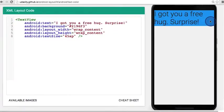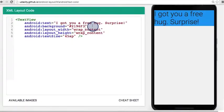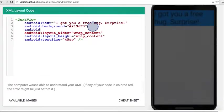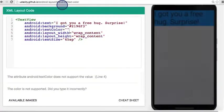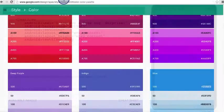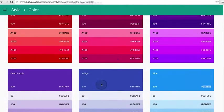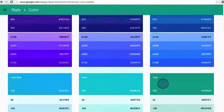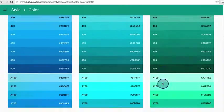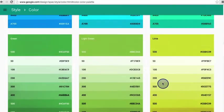So now you might be wondering if you can also change the text color. And yes, you can. So I'll add it right here. Android text color equals and I can specify in quotations the hex value. So go back to the color guidelines and I'll just pick a random color.